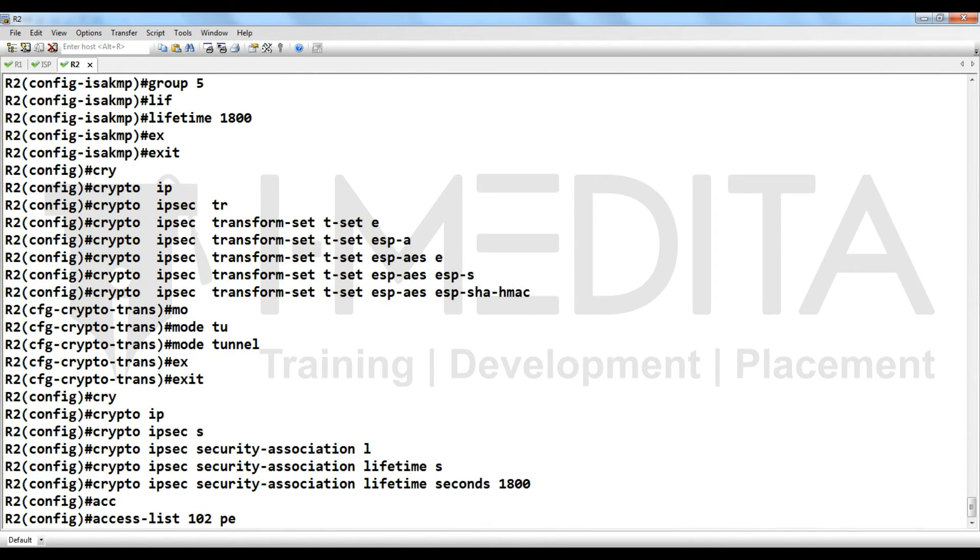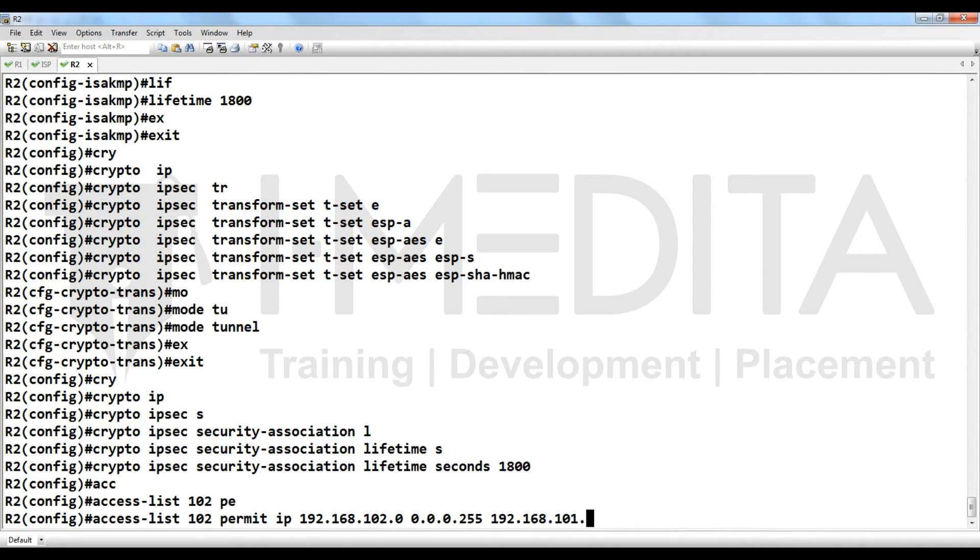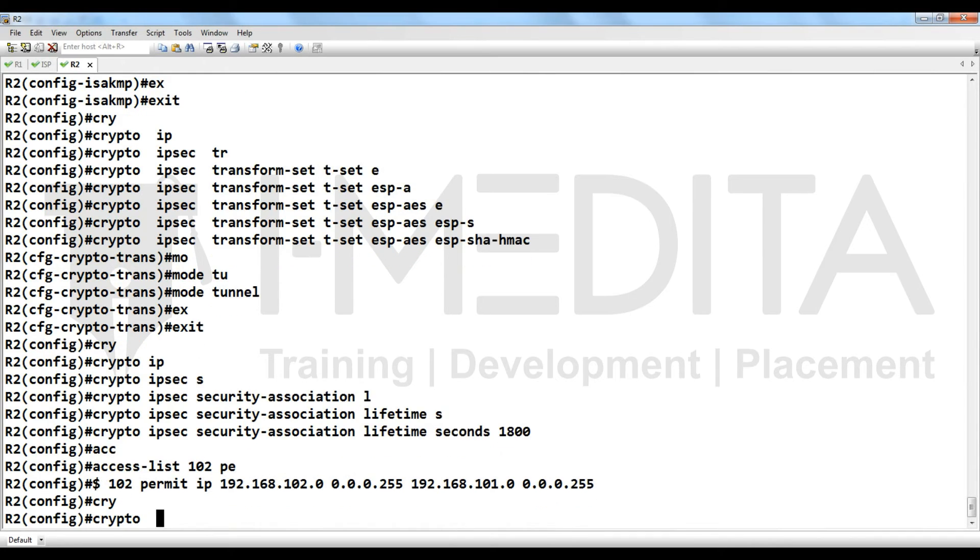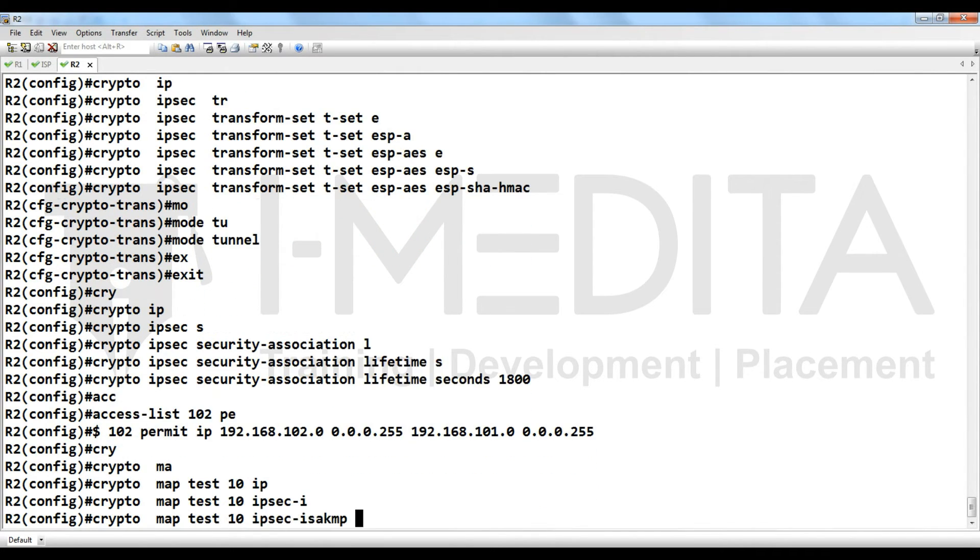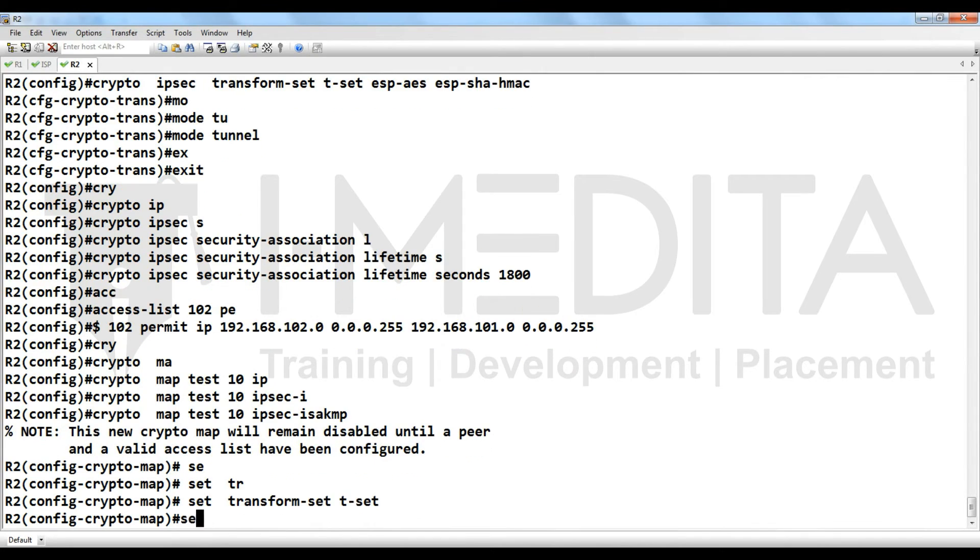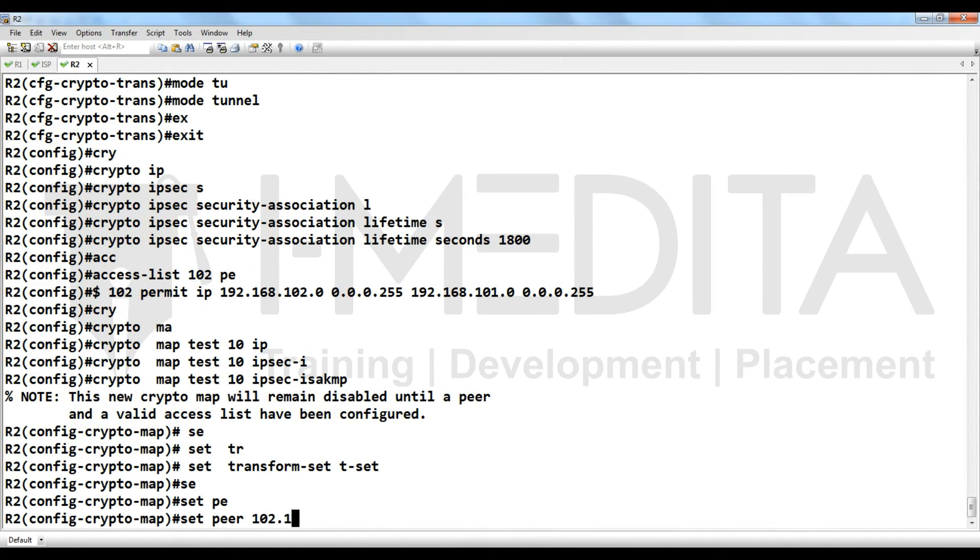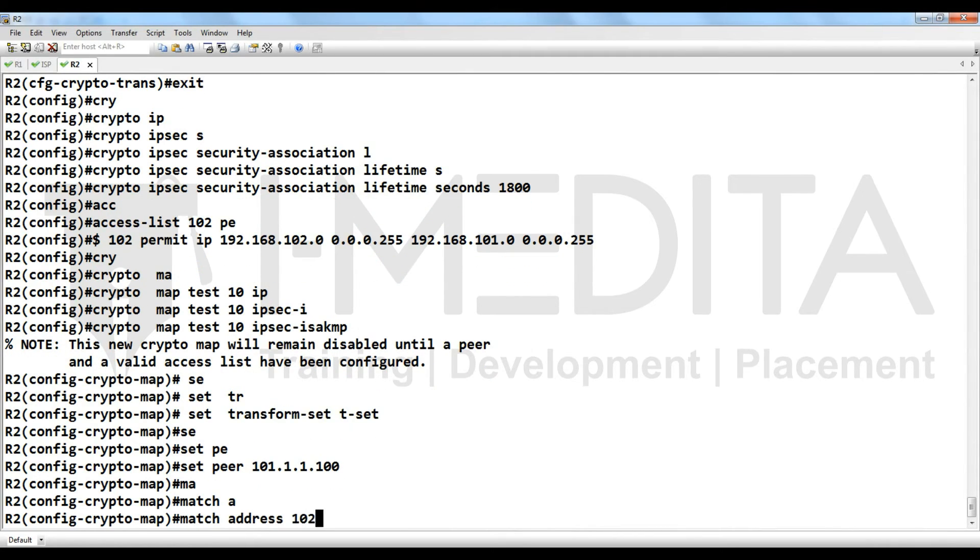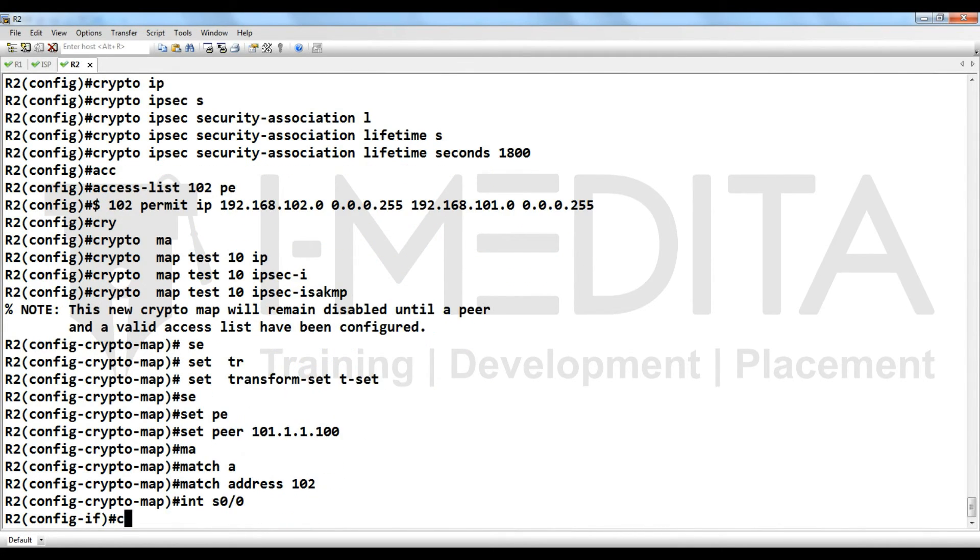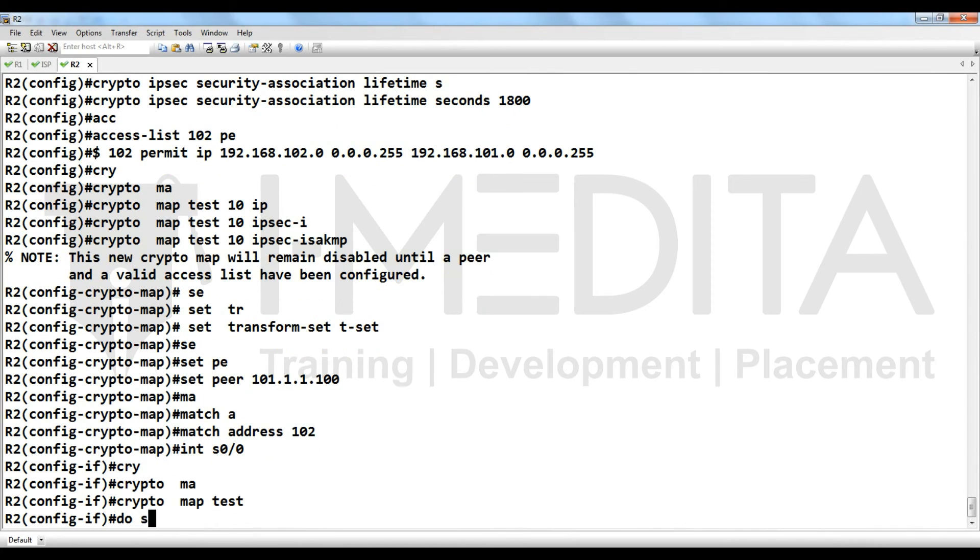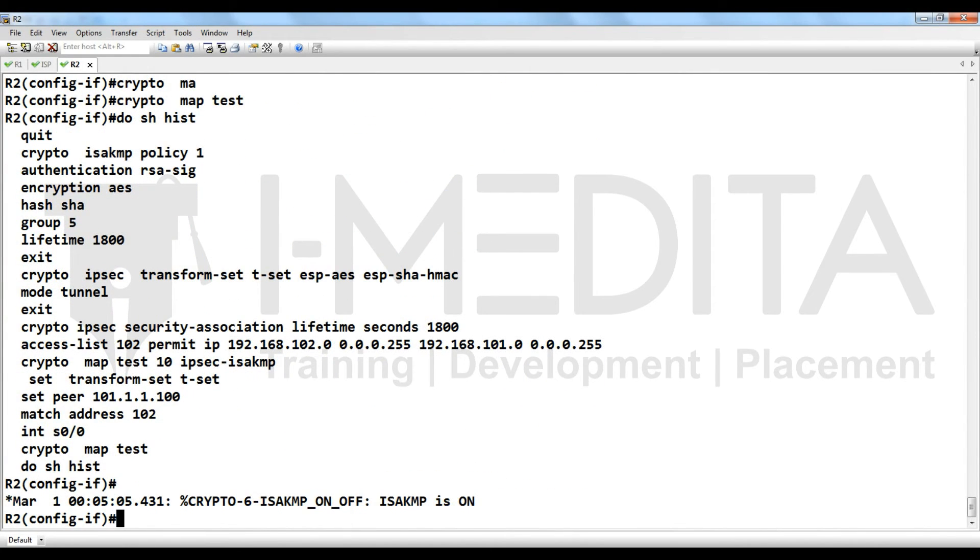Crypto map test 10 IPsec ISAKMP, set transform set, set peer. Now peer is its address and apply it at exit interface. Do show history. Now you can see, yes we have done it. Phase 1, then phase 2, and we have applied it at exit interface.